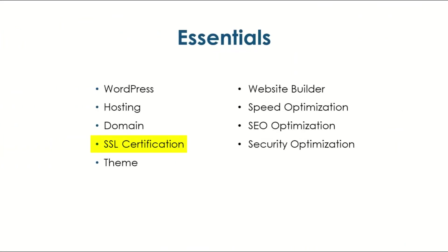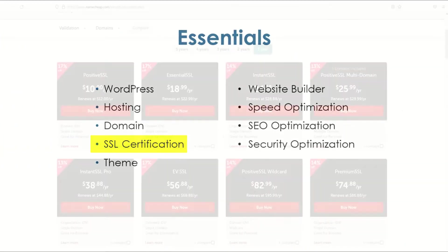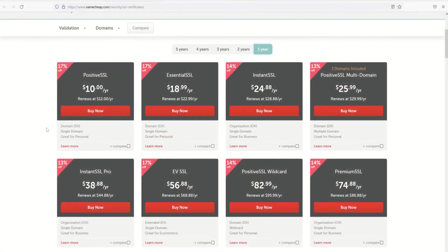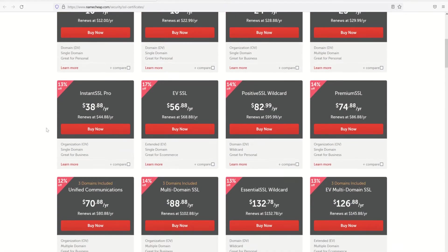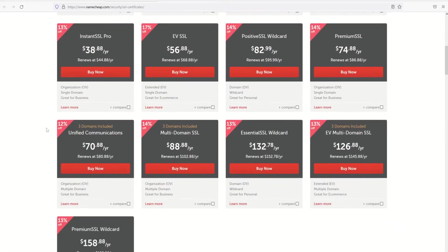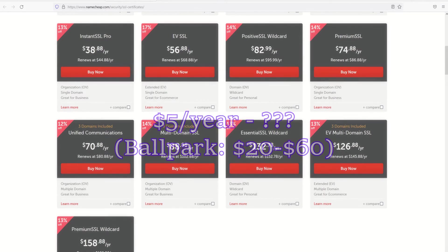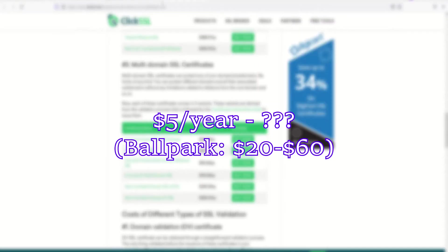SSL Certificate. Depending on the level of security you need and the number of domains that you have, you can pay anywhere from five dollars a year to several hundred dollars for a proper security certification.